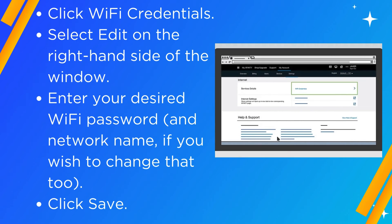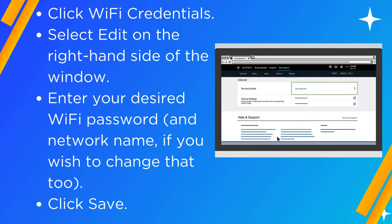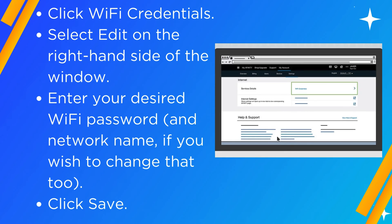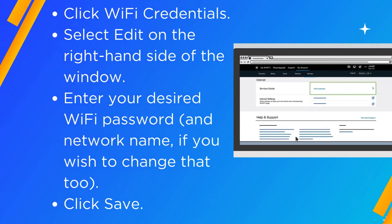Click Wi-Fi Credentials. Select Edit on the right-hand side of the window. Enter your desired Wi-Fi password and network name if you wish to change that too. Click Save.